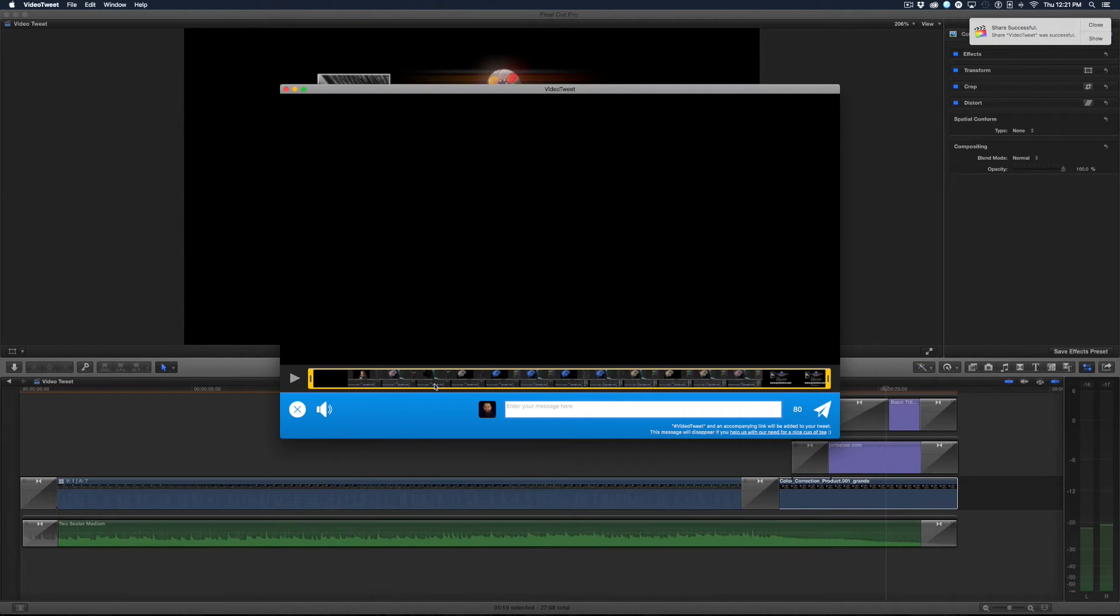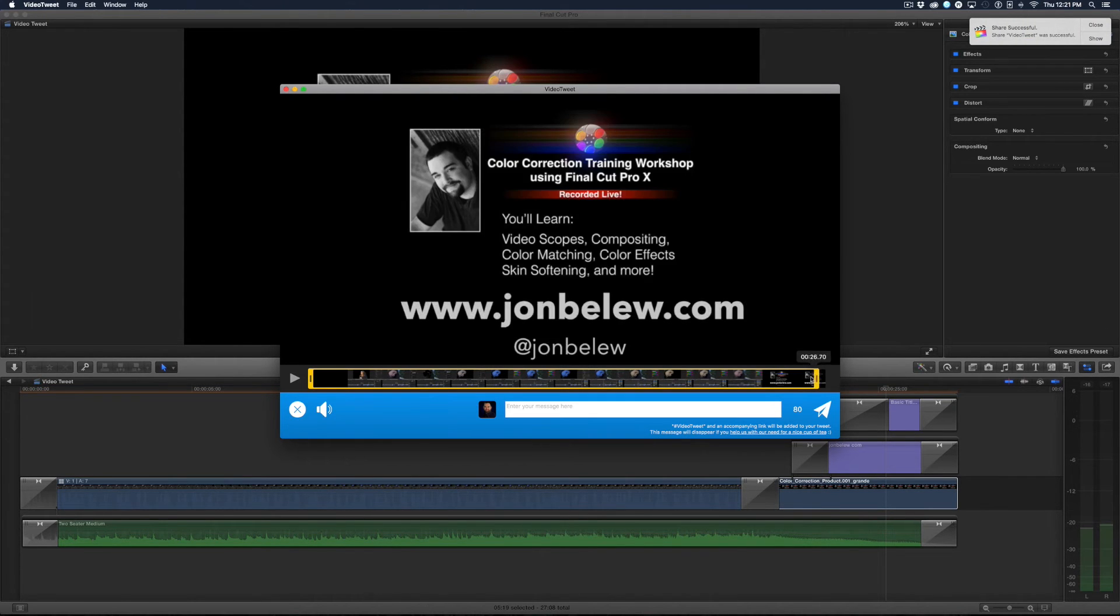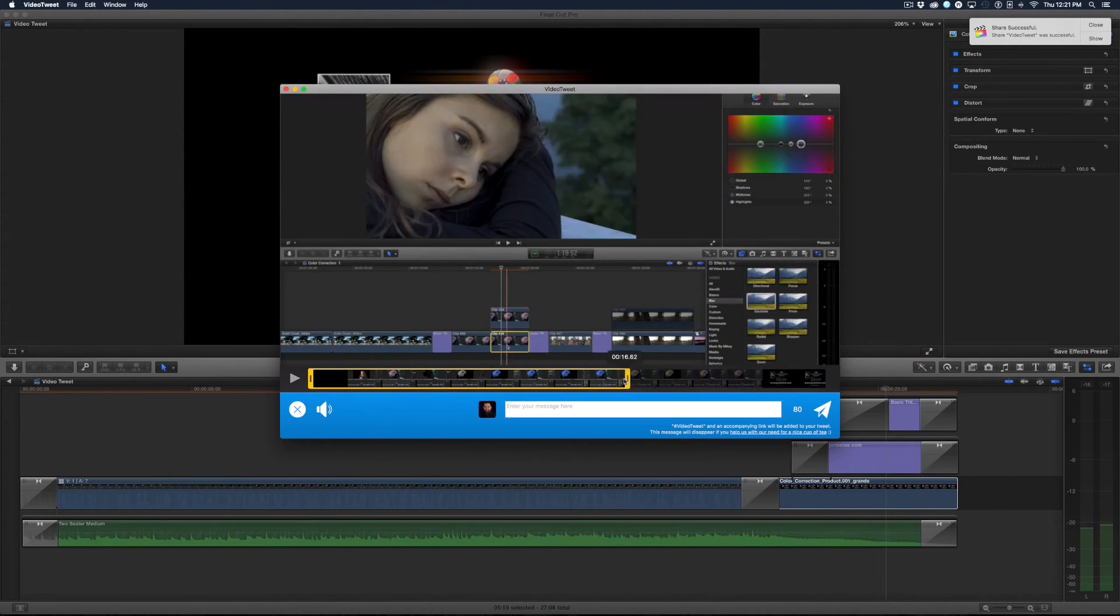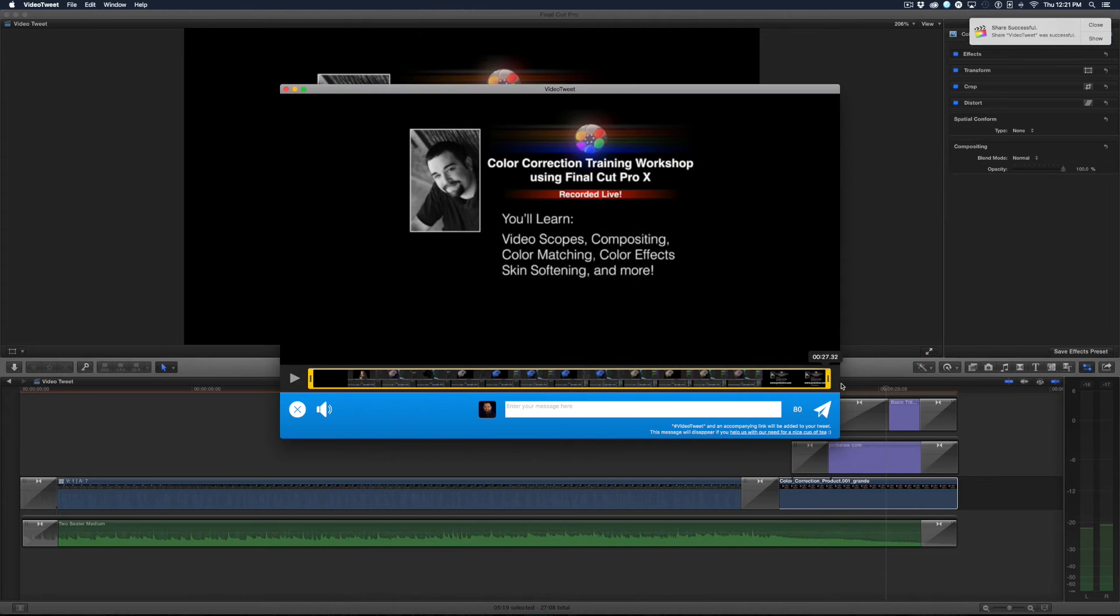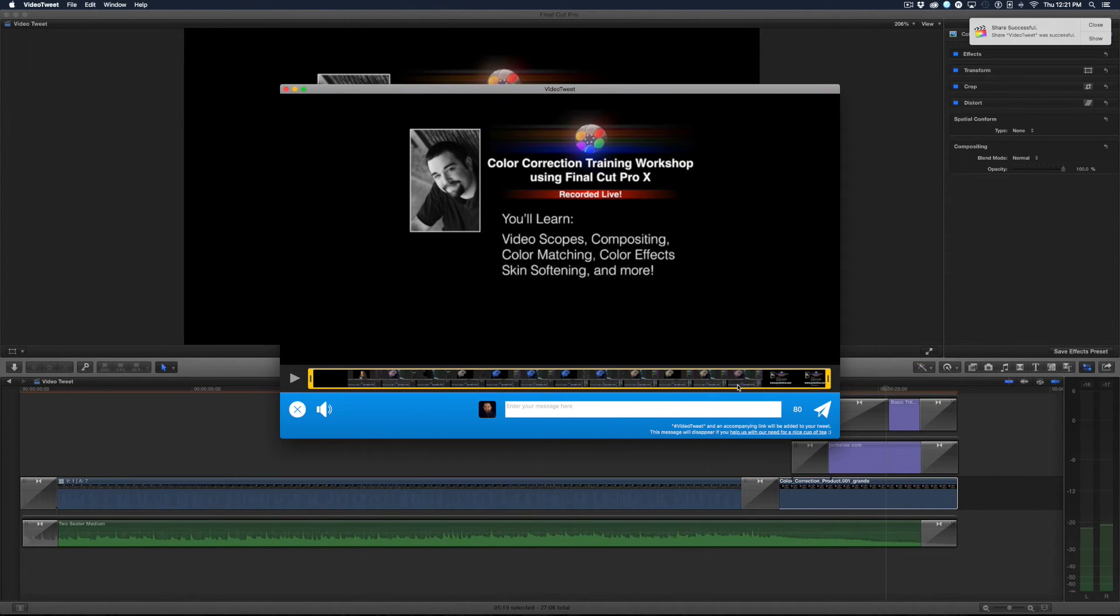So here we are in the Video Tweet app and as you can see you can set the duration to 30 seconds, which is what Twitter limits, and then you could write a little tweet.